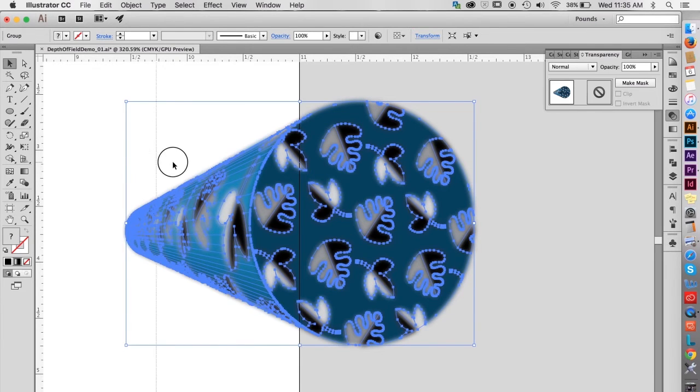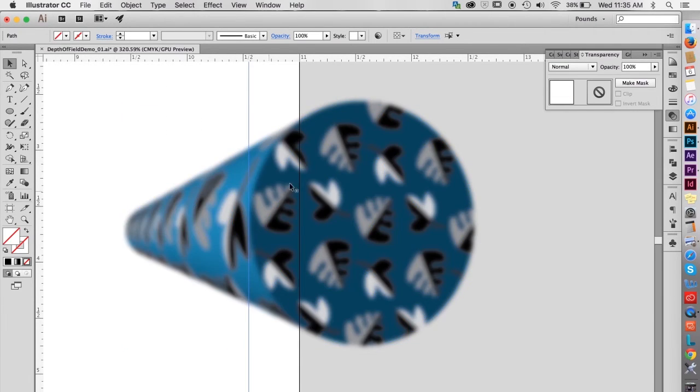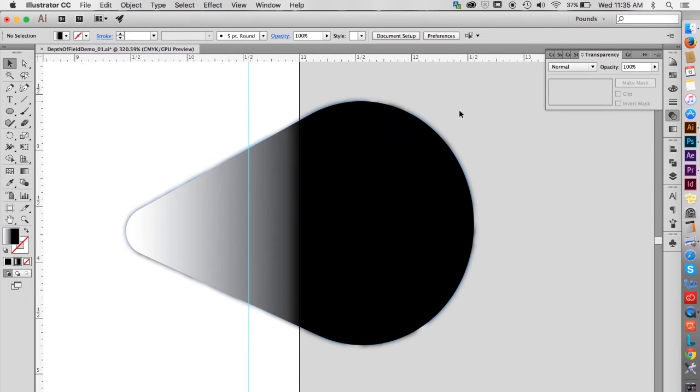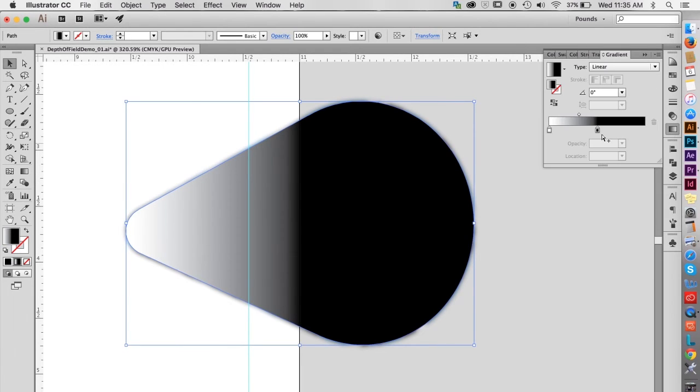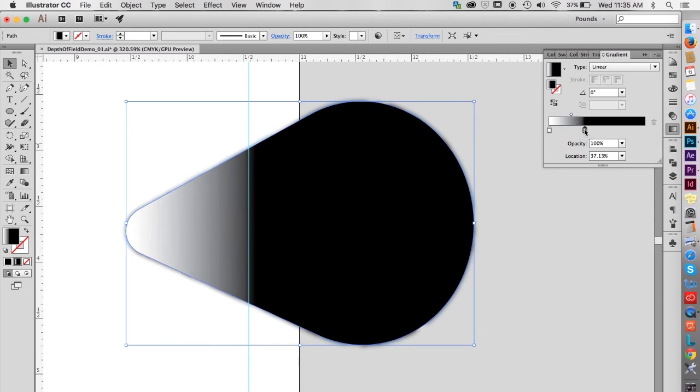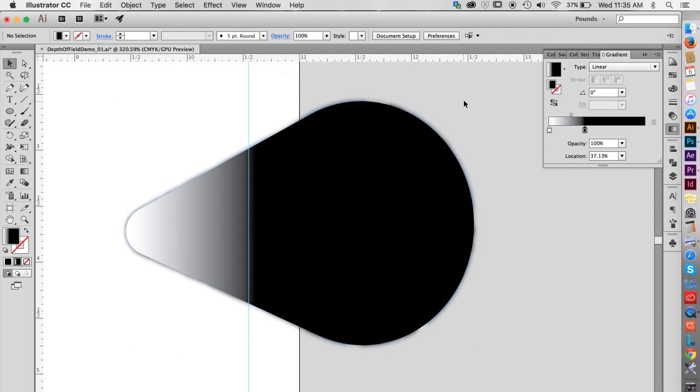Hit Command, Control R to show the rulers, then drag out a ruler guide to indicate the left edge of the front shape. Object, Show All, to unhide the gradient shape, then use the gradient palette to make the black part of the gradient wider. Note where the position of the black slider is, so that the white slider on the other gradient shape can be adjusted to match.